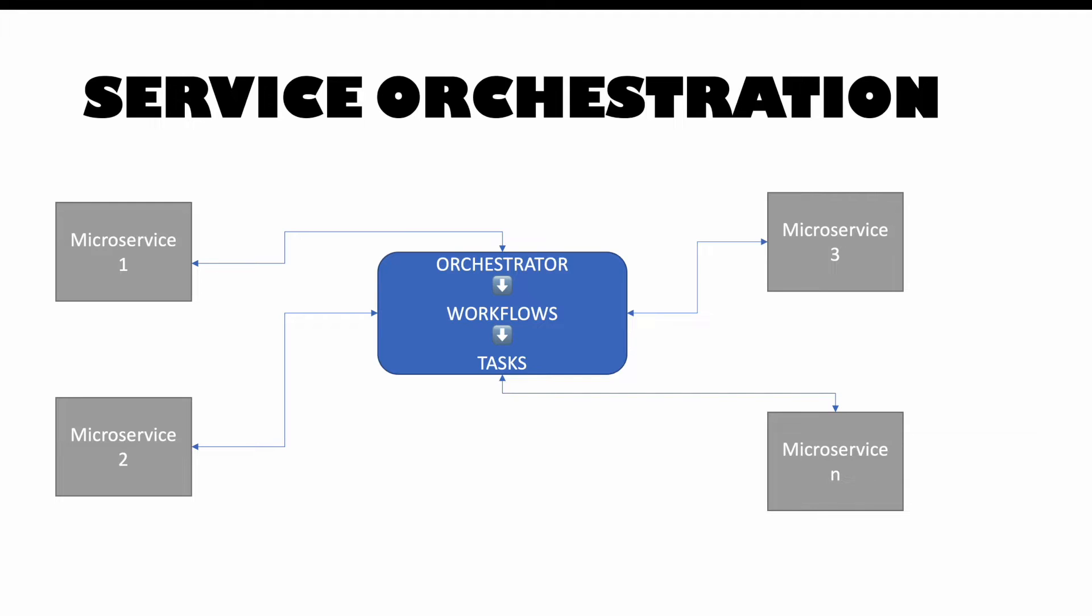There are some decisions which have to be taken so that appropriate path in the workflow can be taken. So all those things can be designed very perfectly using an orchestrator, and one of the implementations of orchestrator is this Netflix Conductor.